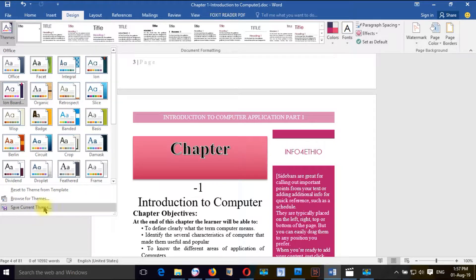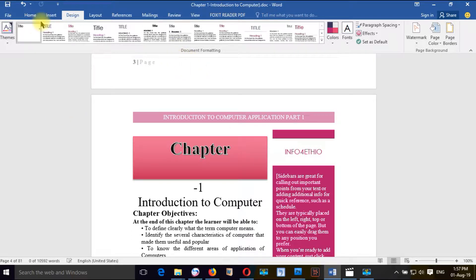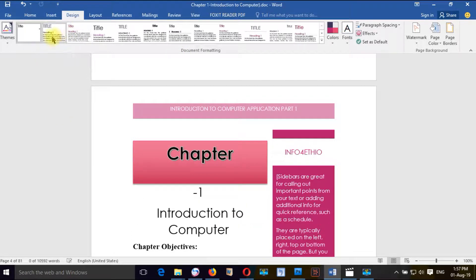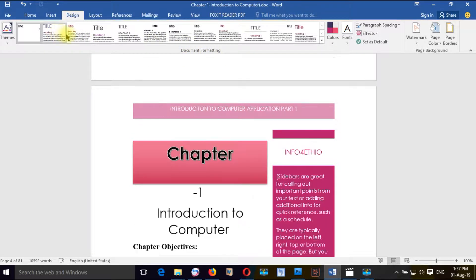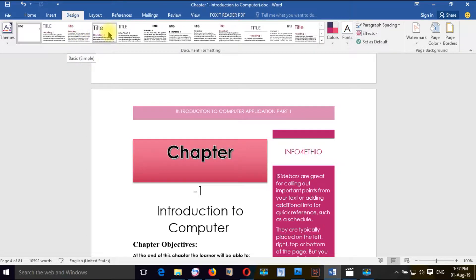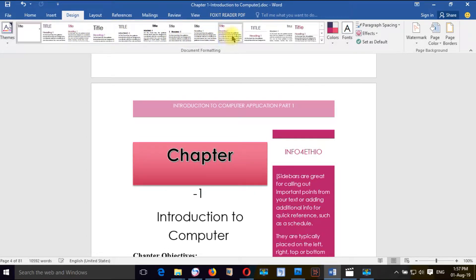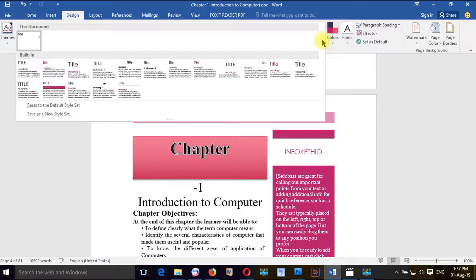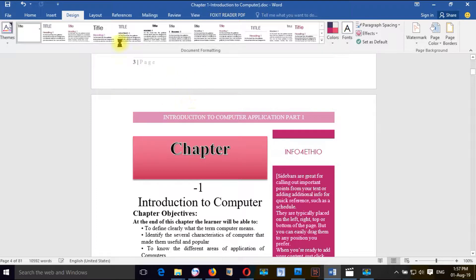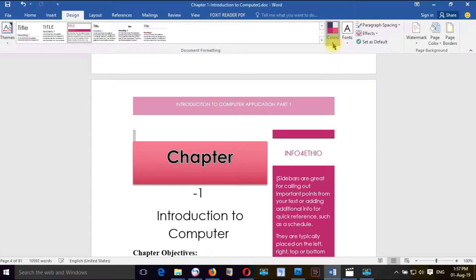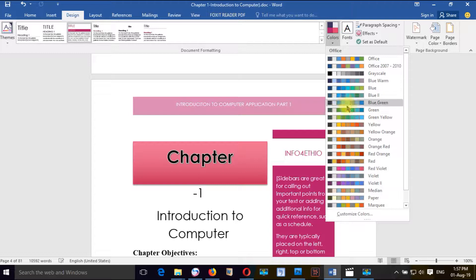If you want to save it, you can use the document formatting. The document formatting design is the template. If you want to see the template, the document formatting is the document.